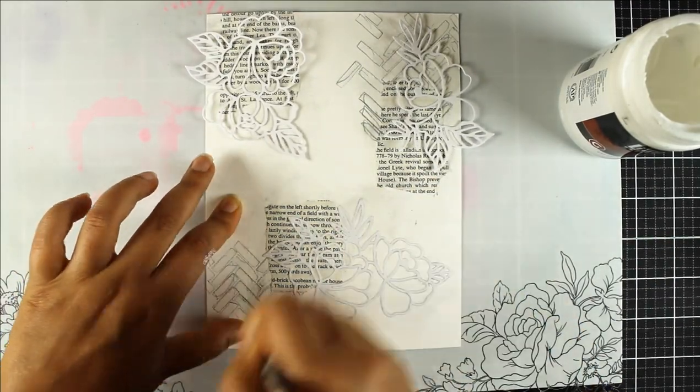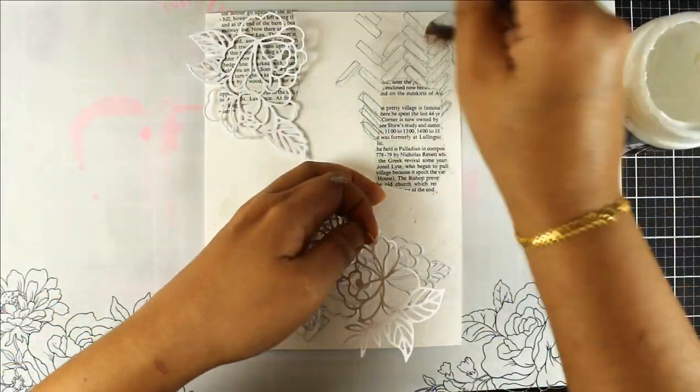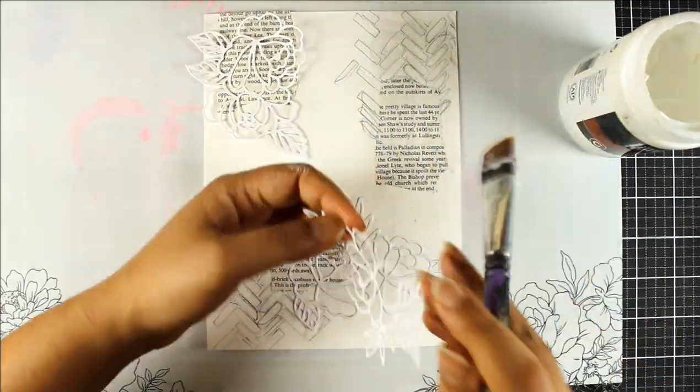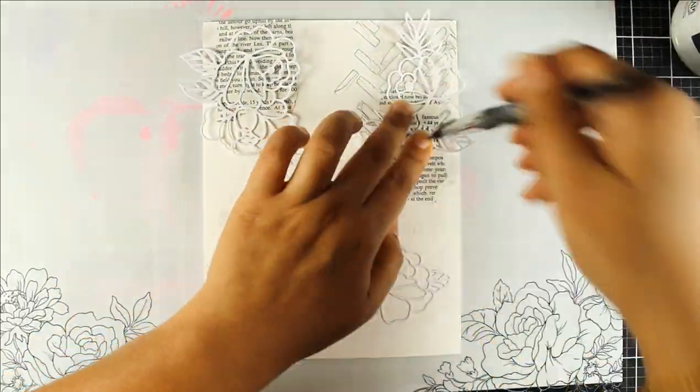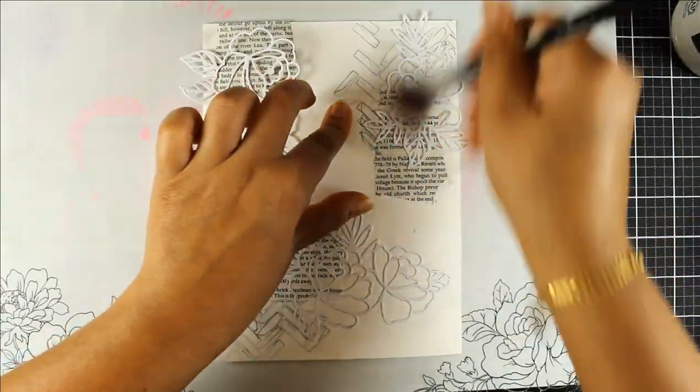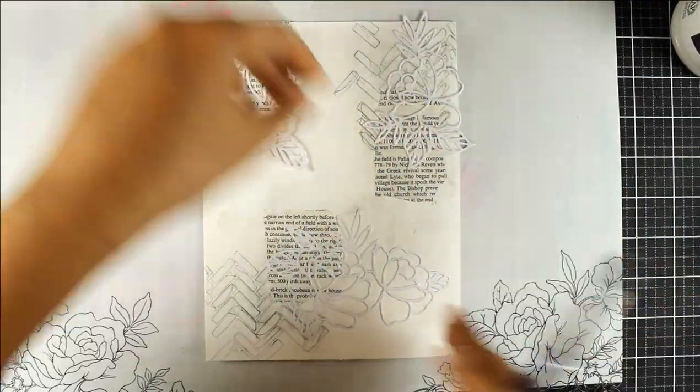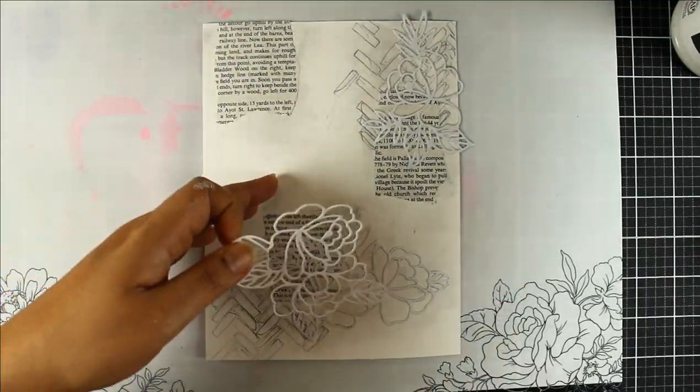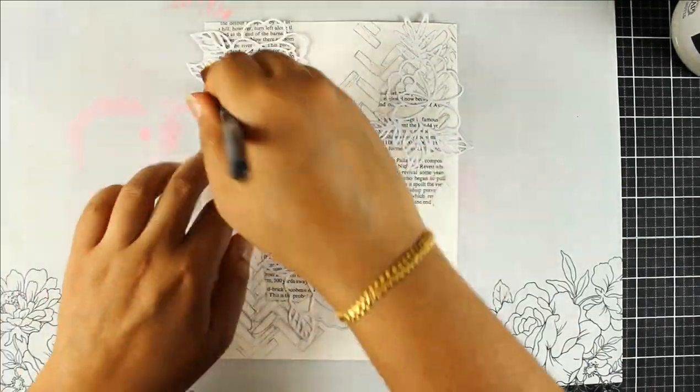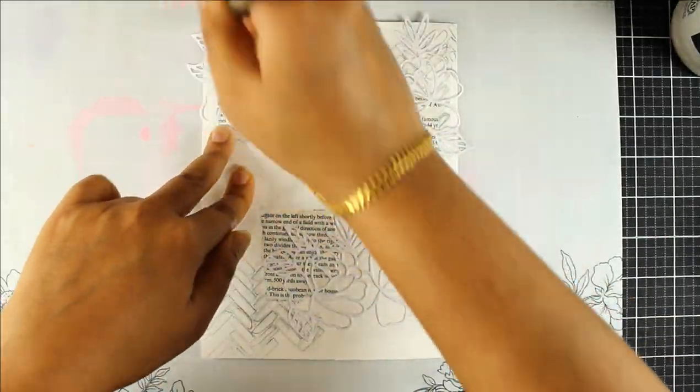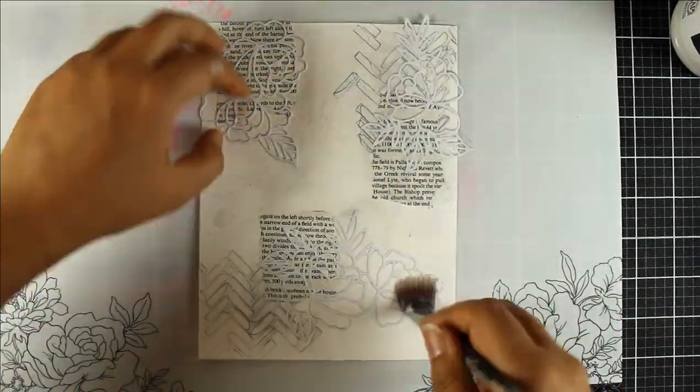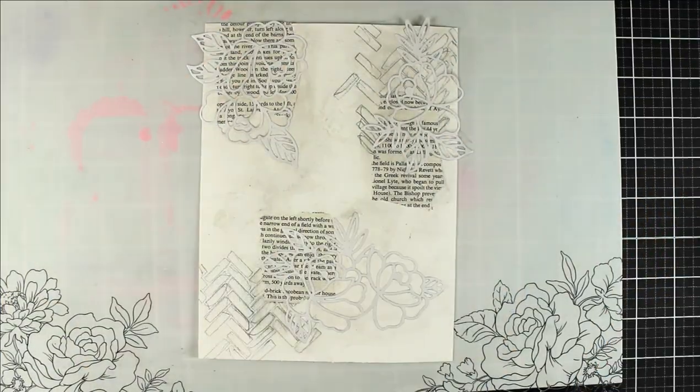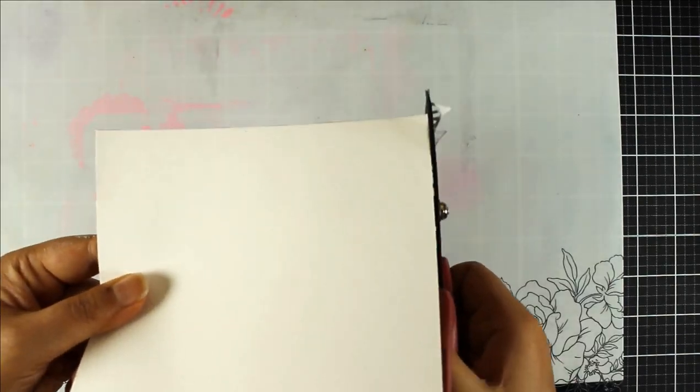The trick to using gel medium is you put down one layer, one very thin layer of matte medium down, and then you put down your collage object, in this case this is the die cut, and then you layer some more gel medium on top and this sort of seals in your collaged piece. As you can see I have layered those roses over my book text and where I did the doodling as well.